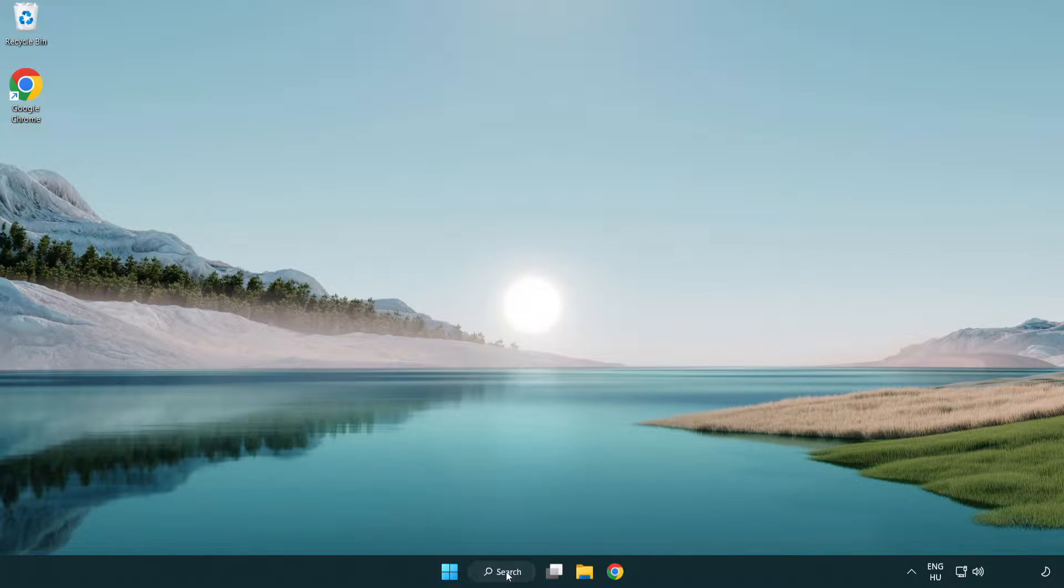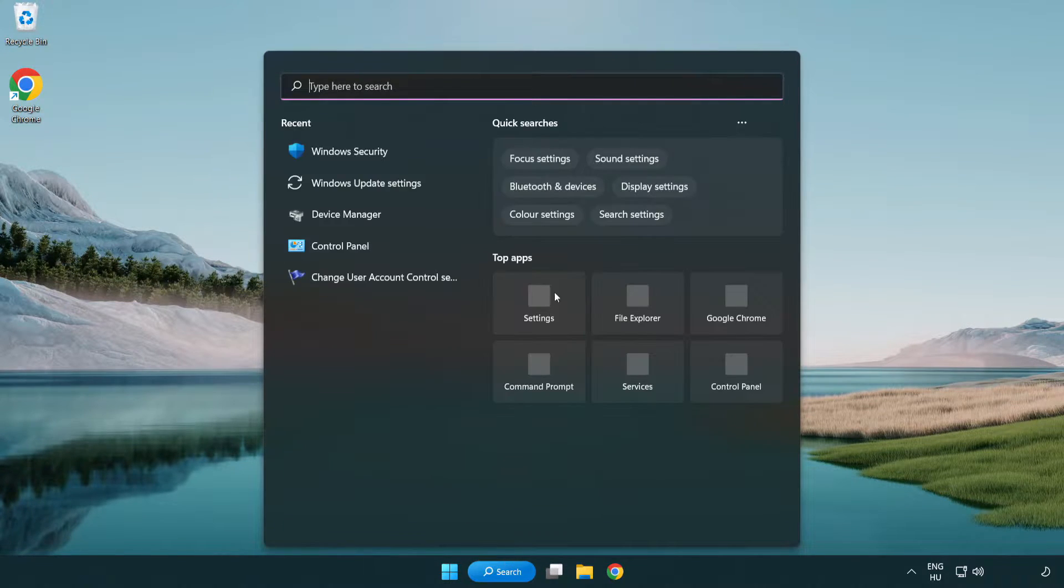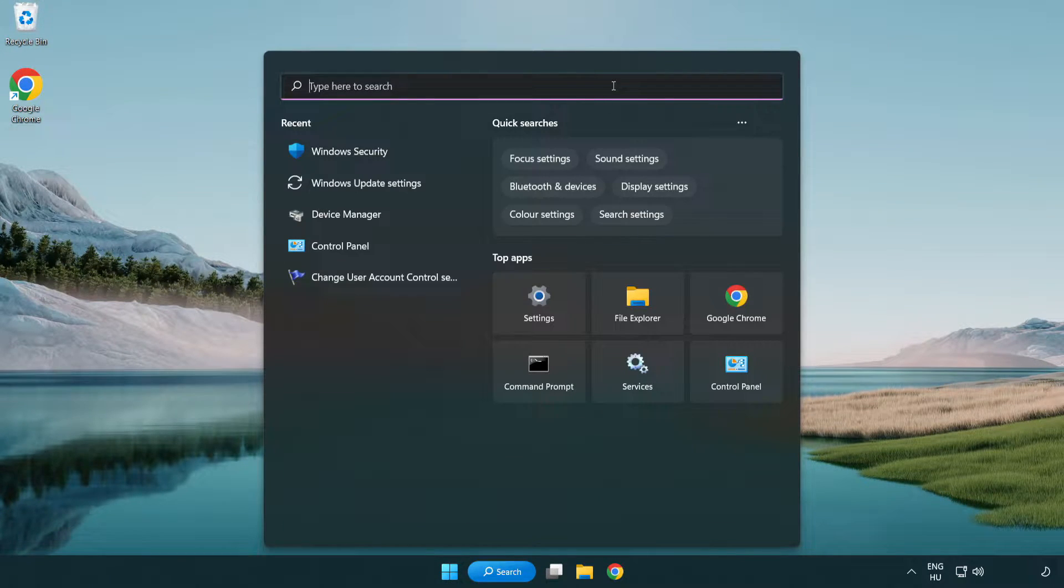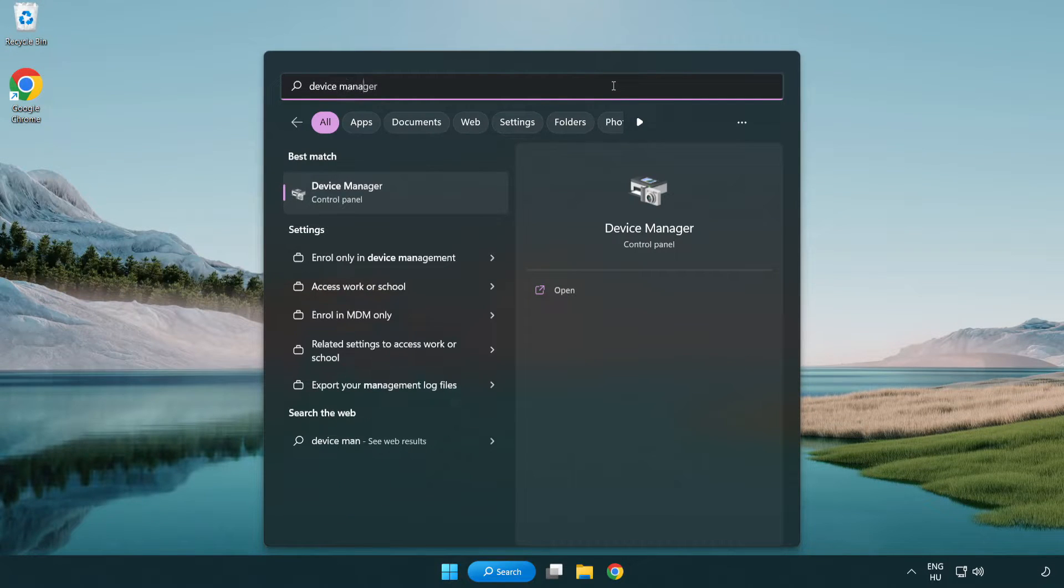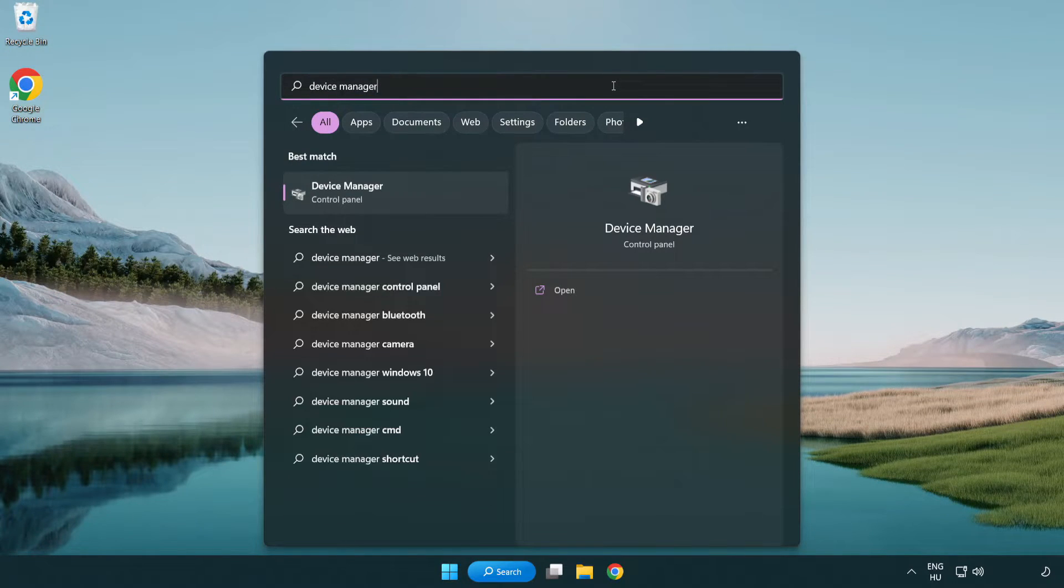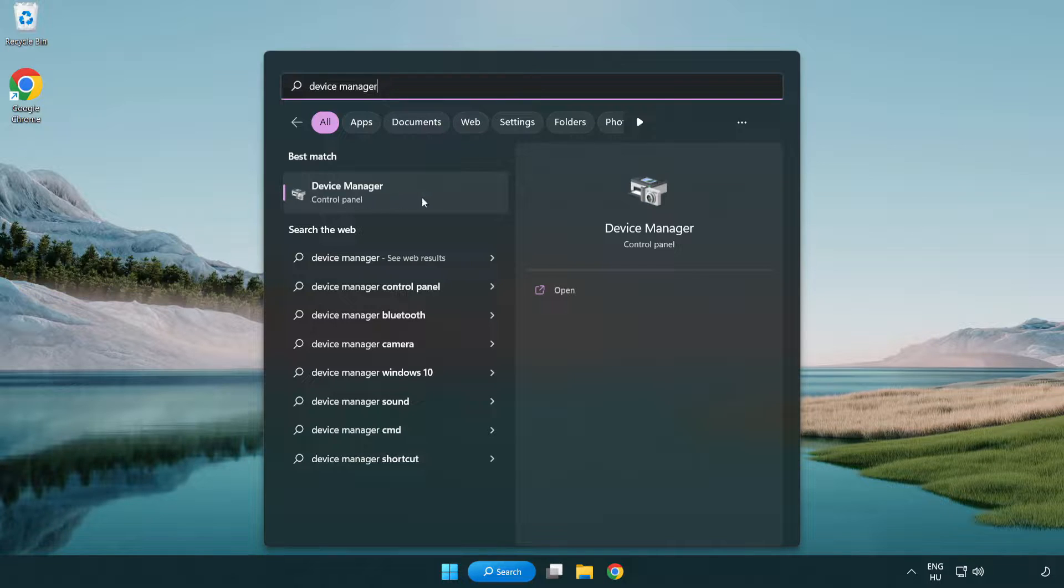Click search bar and type device manager. Click device manager.